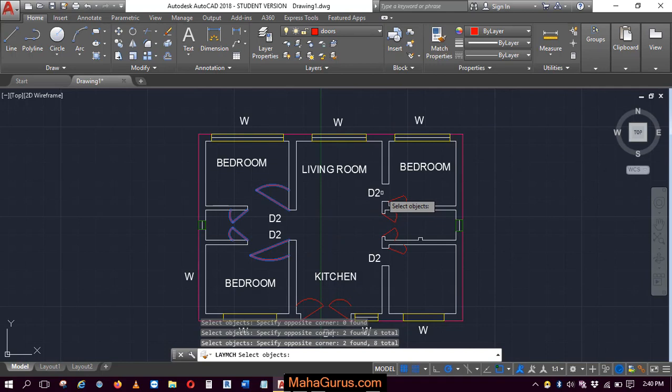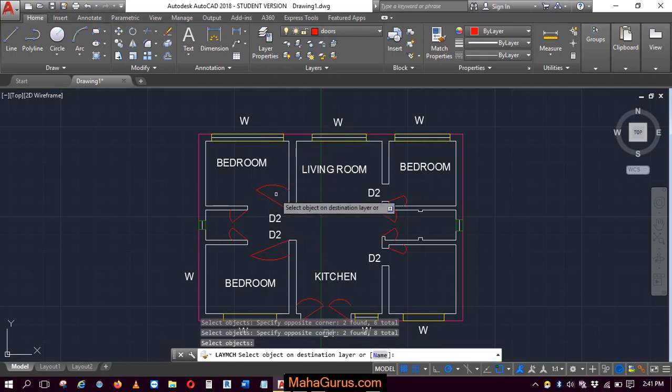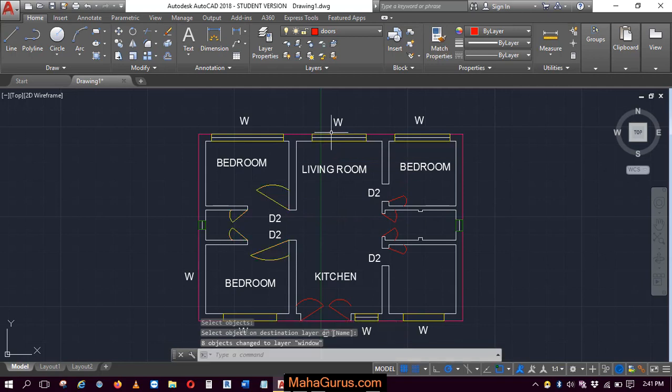After selecting this, press enter. And now you have to select the destination layer, that is from which layer you wanna match with. So I'm selecting this yellow and it's done.